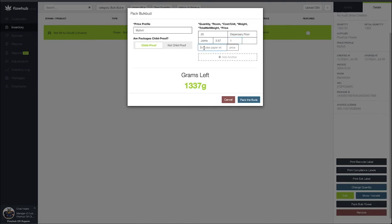Next we've got our total weight of this specific pre-roll. This is going to include the paper and the crutch. Let's say this is coming out at 1.12 grams total.